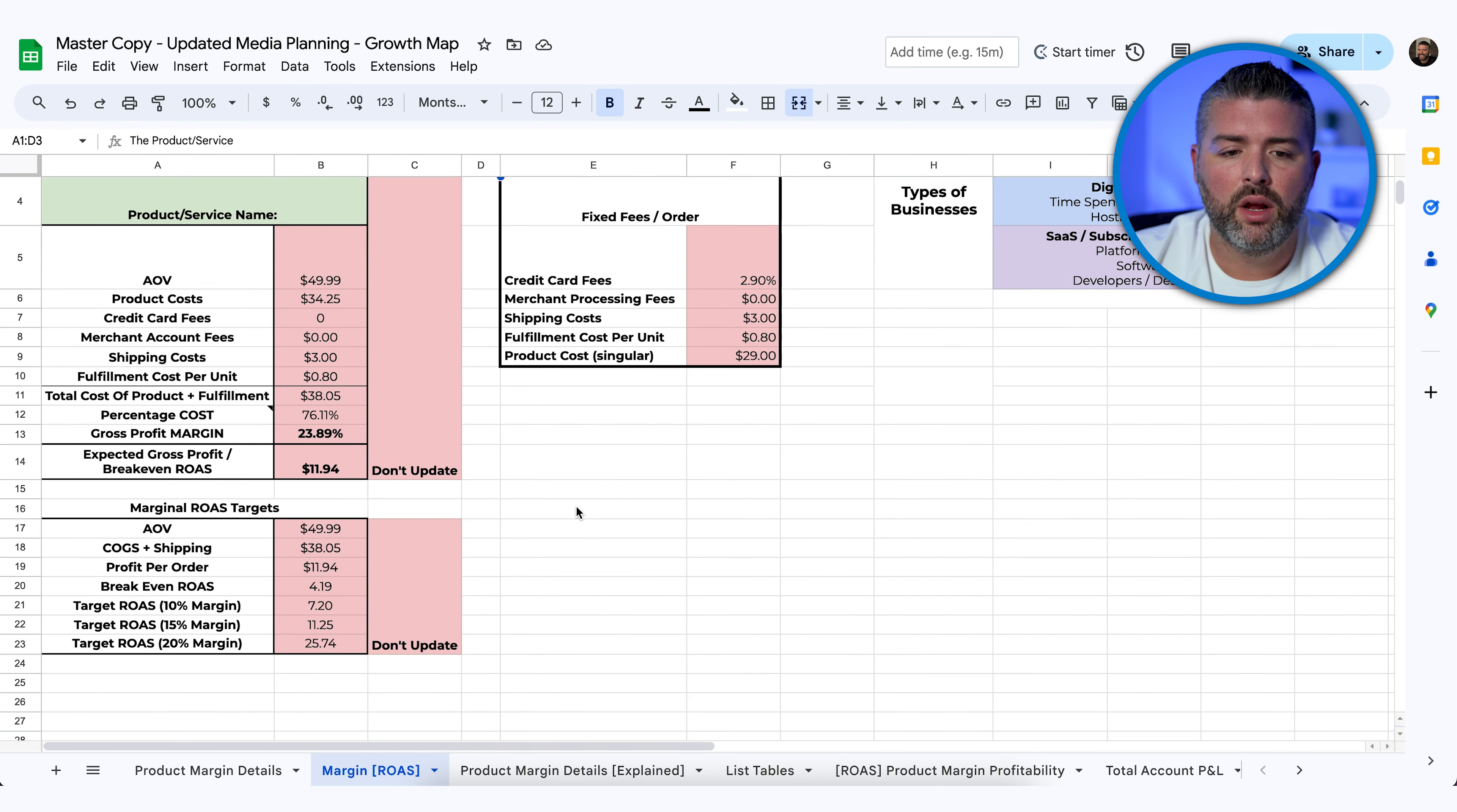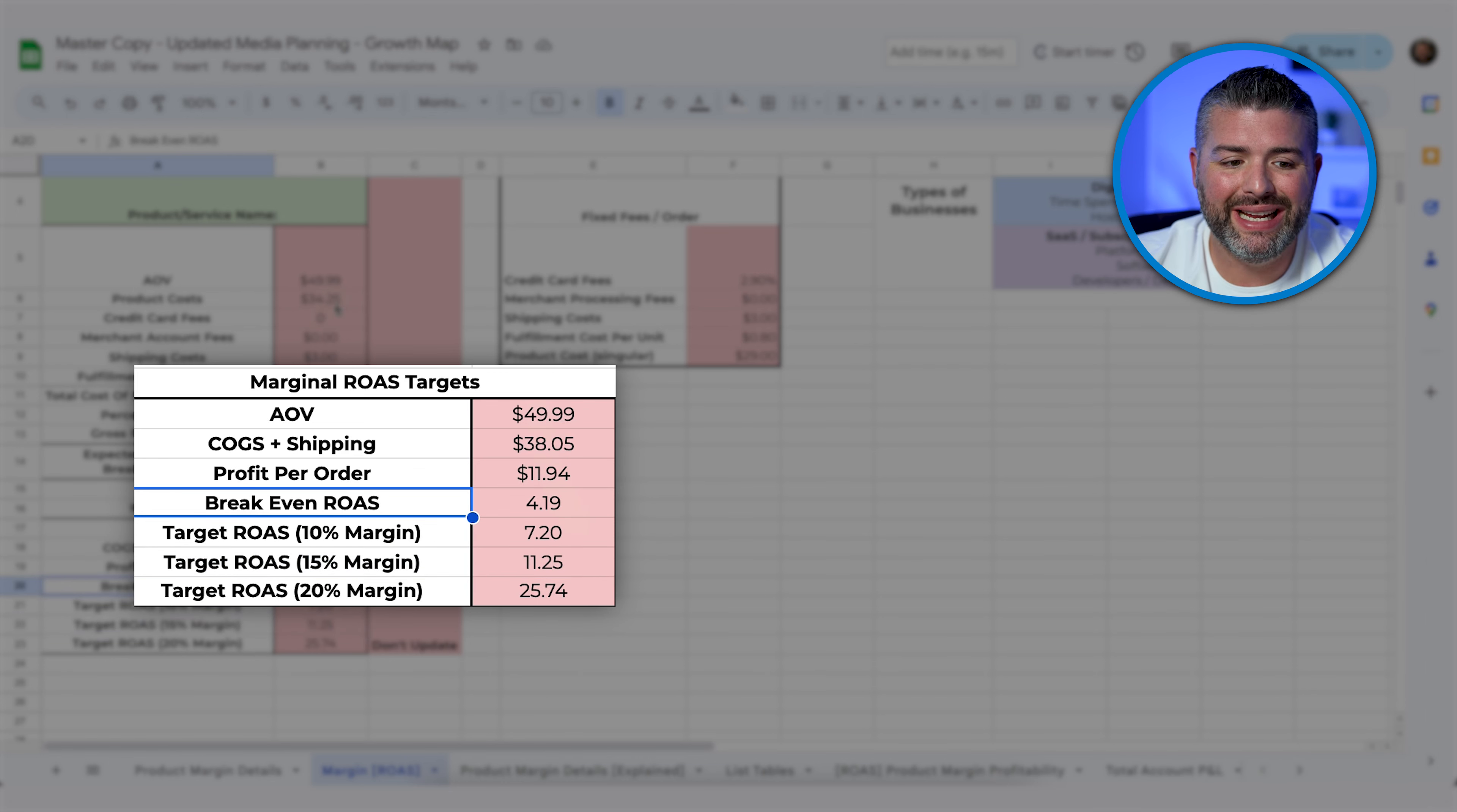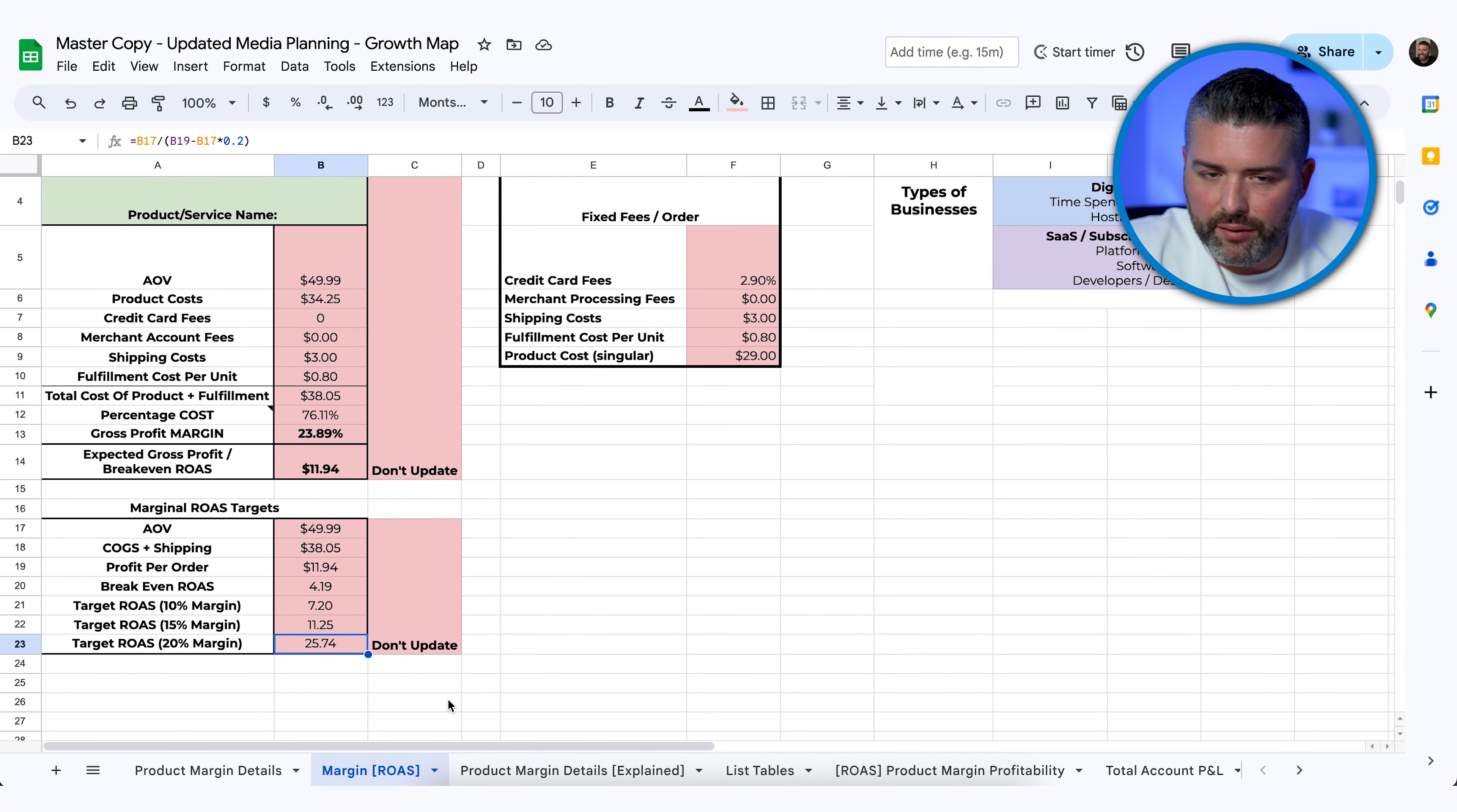From there, we're looking at all these different things, the product cost, et cetera. Once we start tacking on a margin percentage, you can see how important it is to have a lower cost. No one will ever be able to deliver a 20% of your breakeven ROAS, which is 25.74. It's not going to happen. It will never happen.